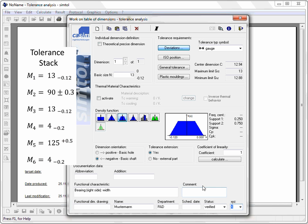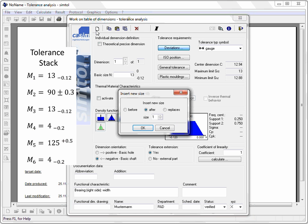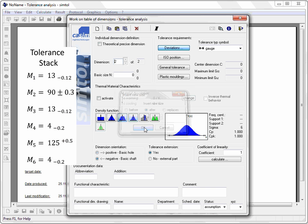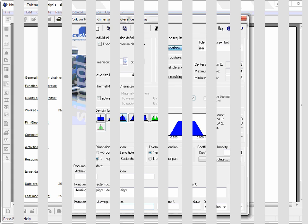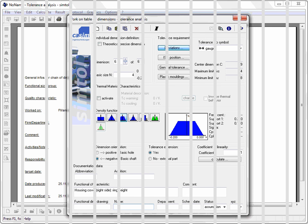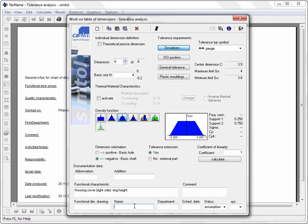For the next stack element, you have to repeat all previous steps and start by opening a new dialog. The following input procedures follow the same steps as for the first stack element. Go ahead until your entire tolerance stack is defined.